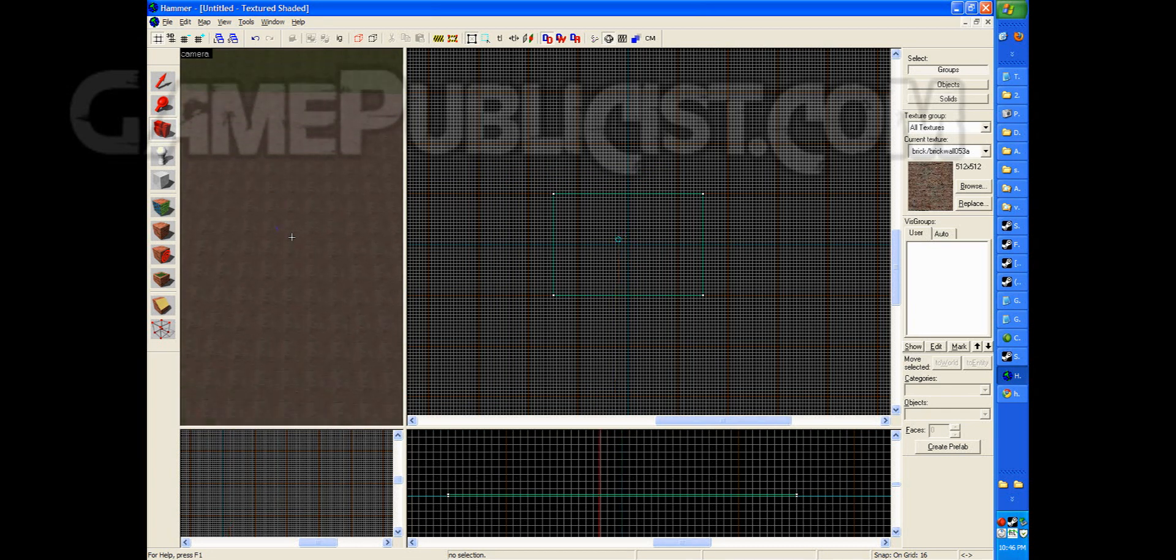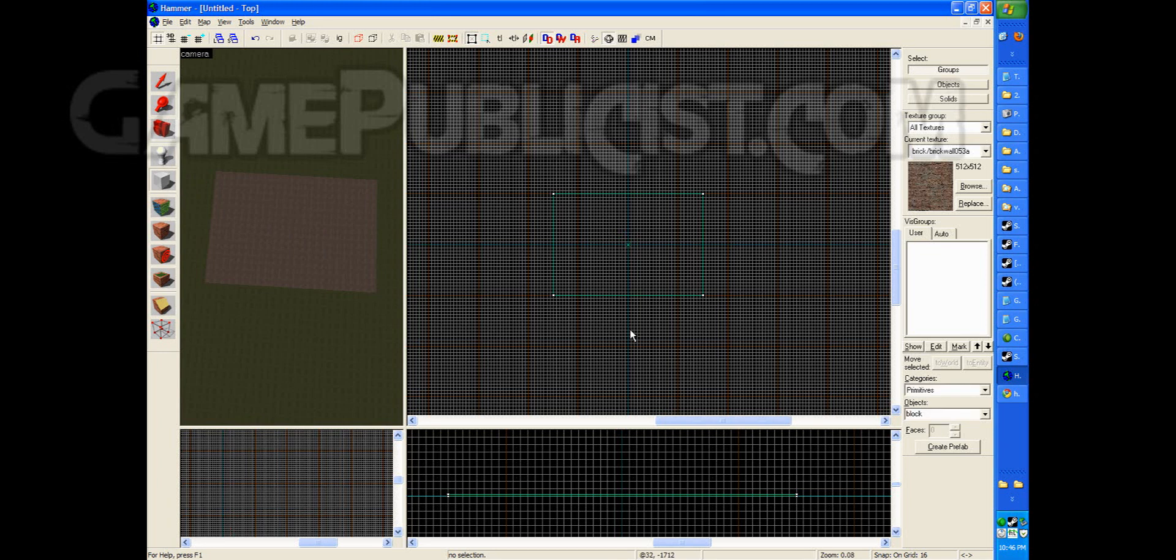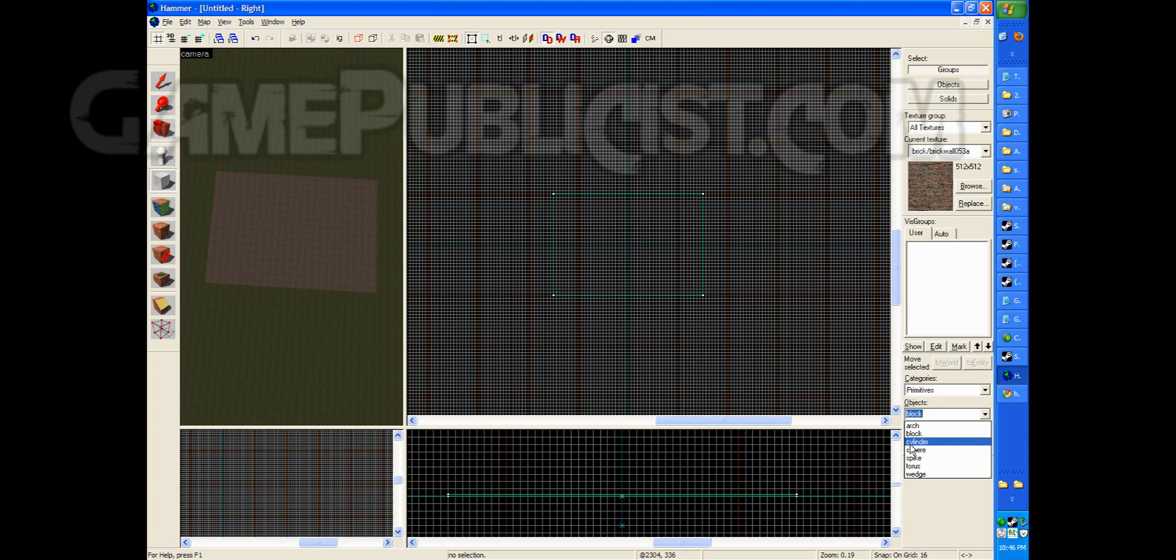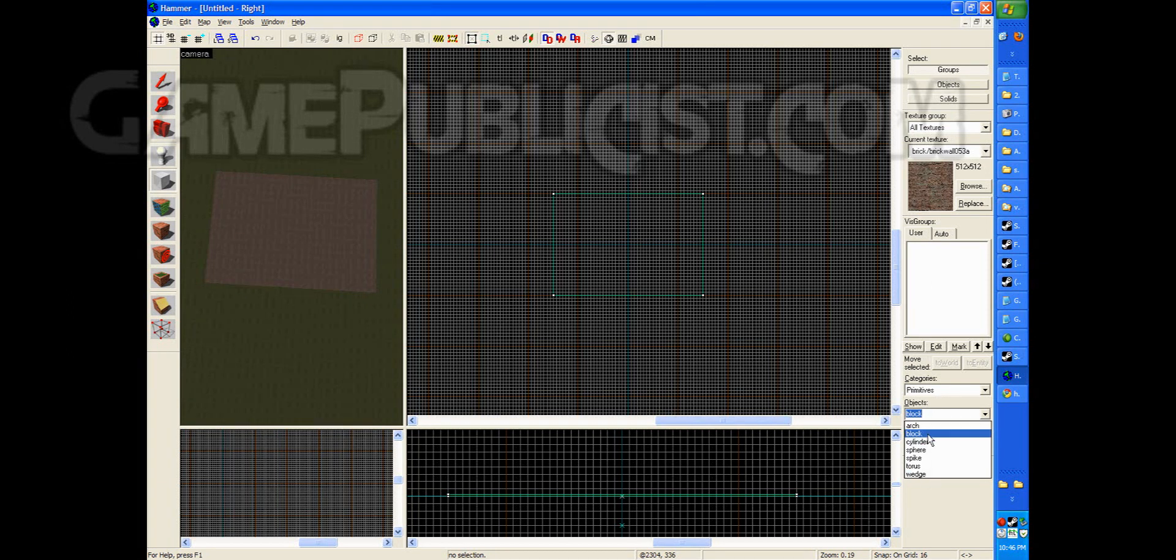And to make it slightly stylish, we're going to go ahead and we're going to do something special with the block tool. Which is, use it as something else. You go to the block tool and then over here on the right you'll see categories, primitives. And you'll see under the objects category that you can choose arc, block, cylinder, sphere, spike, torus, and wedge.